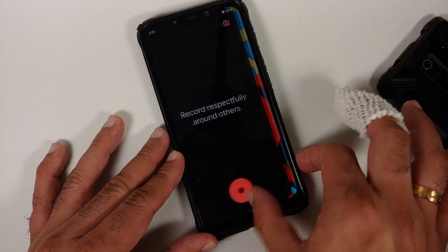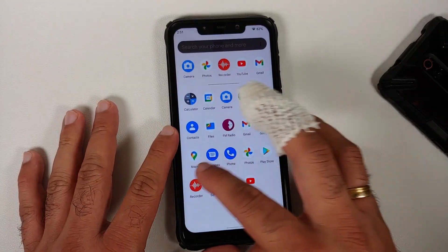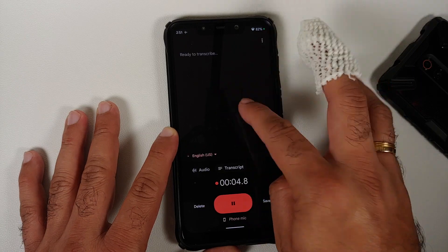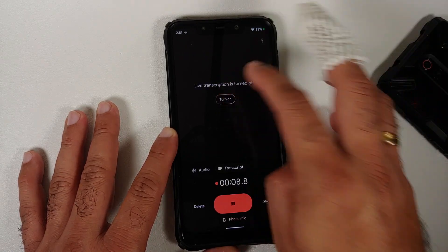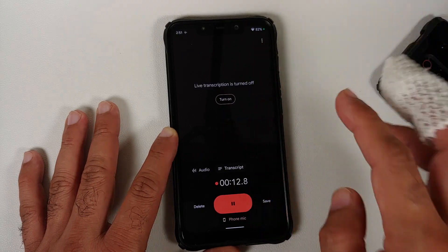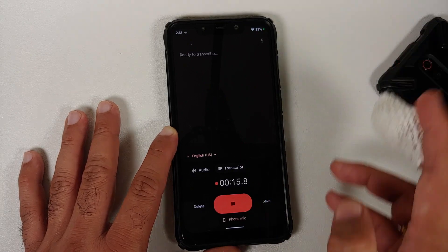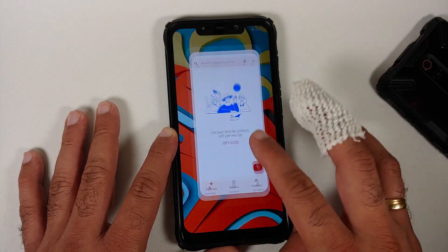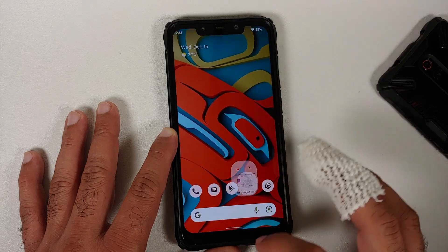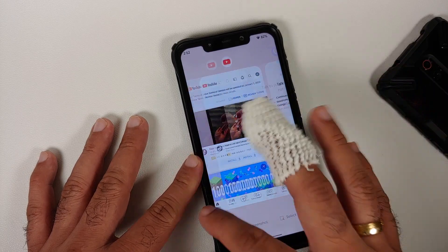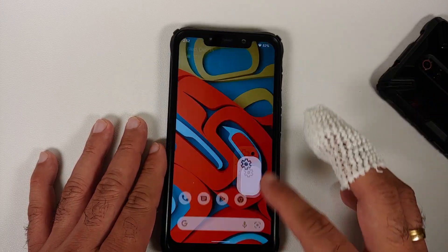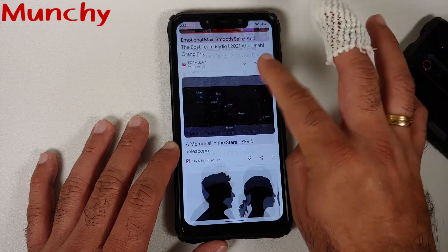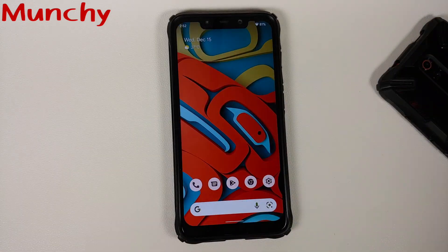One minor bug: in the Recorder app, the live transcription feature is not working — toggling it on has no effect. Other than that, Awaken OS is smooth and polished, continuing the strong performance seen since Android 11 days on the Poco F1. It is a great Android 12 ROM with several Pixel 6 features available for this device.